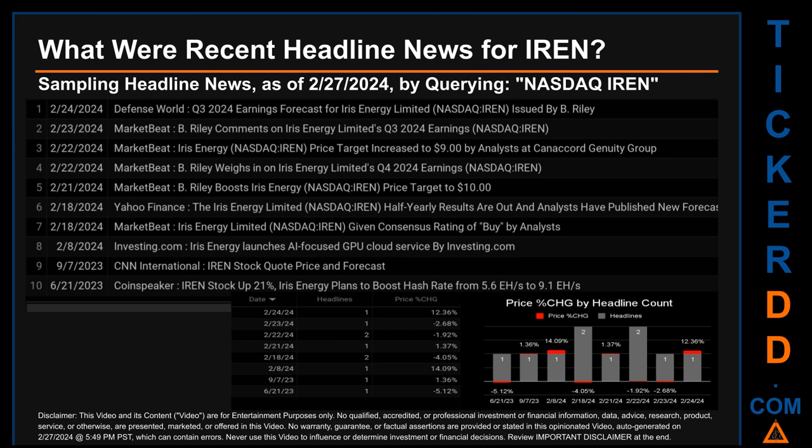What were recent headline news for IREN? Today, Tuesday, February 27, 2024, I sampled one of our news aggregators for the latest headlines for this ticker by searching specifically by a keyword — a combination of the exchange and ticker symbol: NASDAQ IREN. The results show 10 unique headlines published across eight unique dates. Publication dates spanned 248 days. The latest publication was Saturday, February 24, 2024, when Defense World published the headline: 'Q3 2024 Earnings Forecast for Iris Energy Limited Issued by B. Riley.' The oldest publication was Wednesday, June 21, 2023, when CoinSpeaker published the headline: 'IREN stock up 21% — Iris Energy plans to boost hash rate from 5.6 EH/s to 9.1 EH/s.'